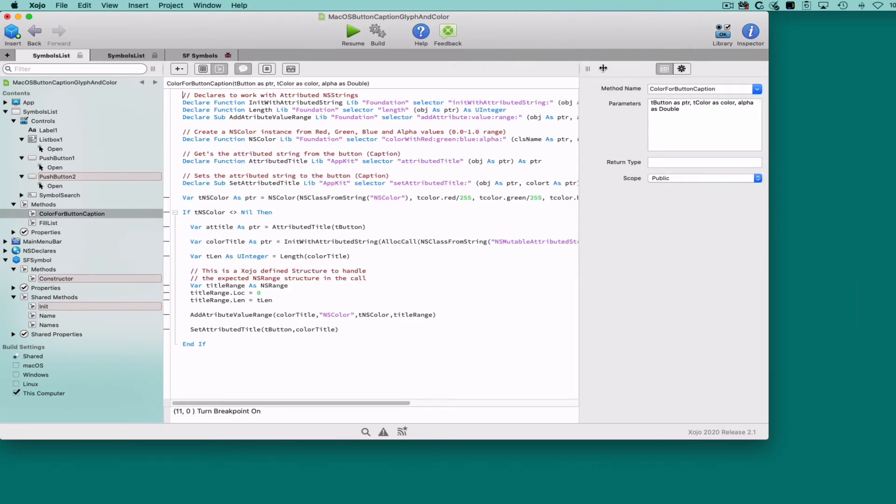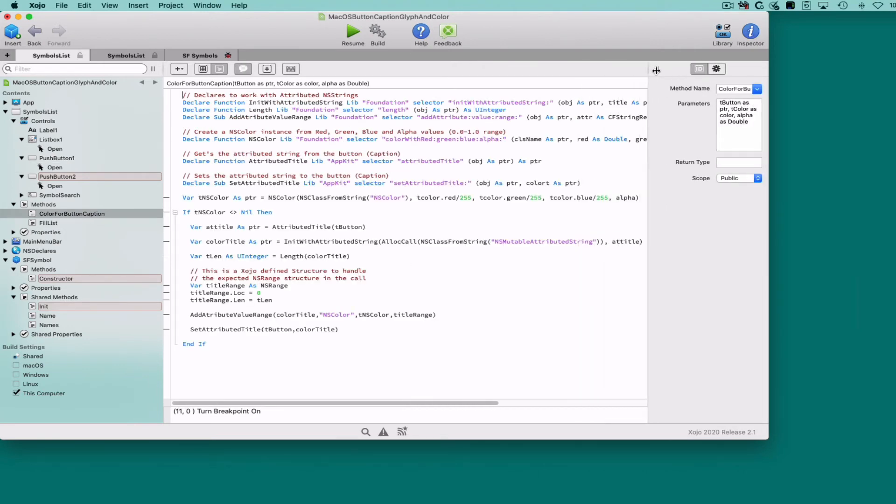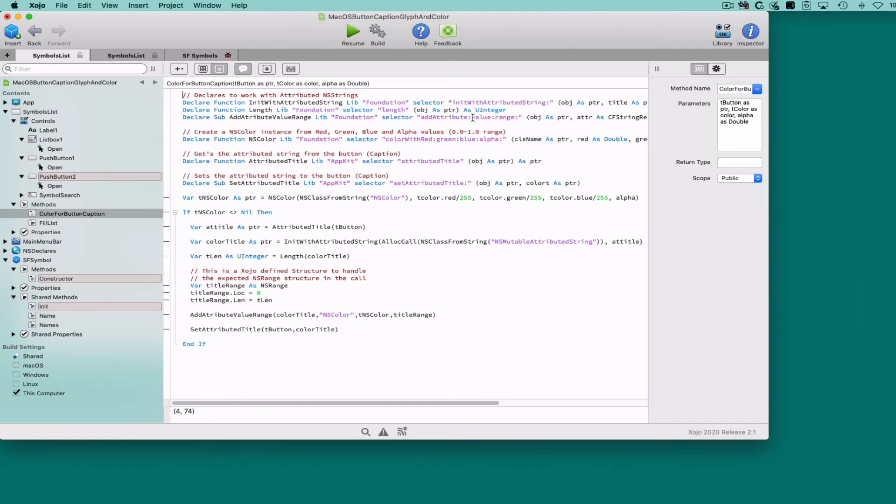When inspecting that method code—remember you can download this example app from the link in the video description—you can see that there are some declares involved in this functionality.